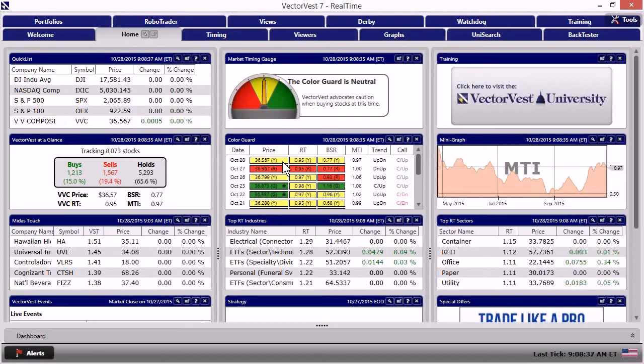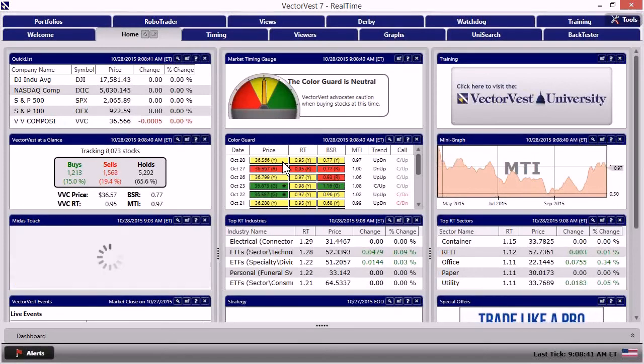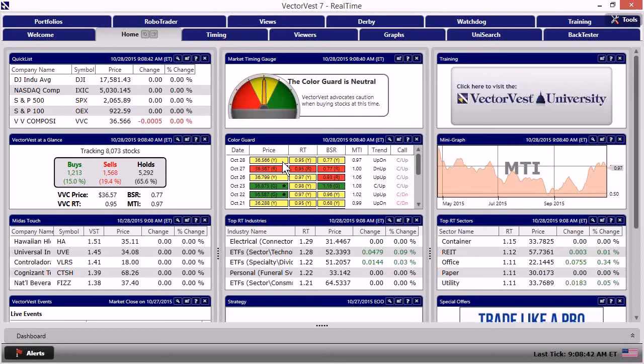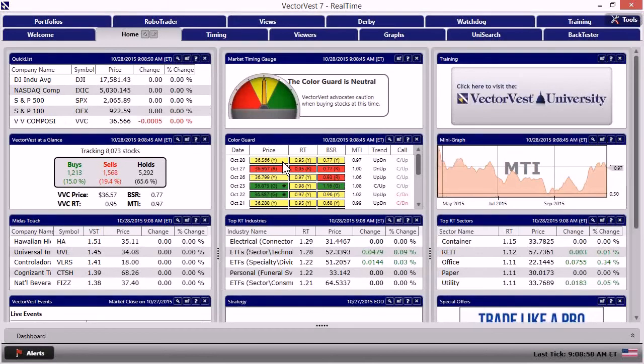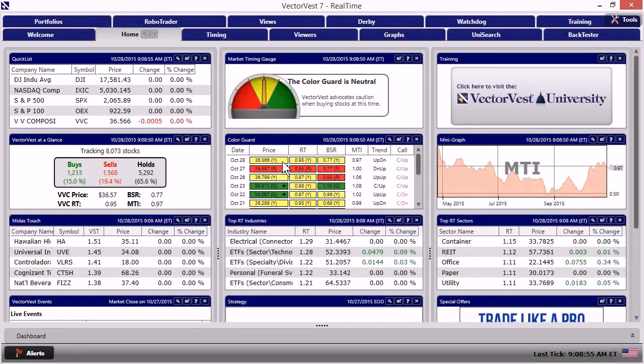So let's move into perhaps the most important thing to keep your eye on once you get that information behind you. And that is going to be a peek at the market timing graph. You know, we always talk about how important market timing is, and it is the single most important thing that's going to help you make your decisions.